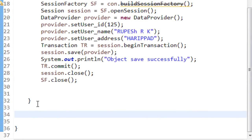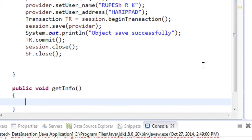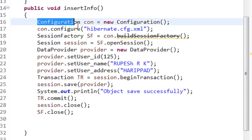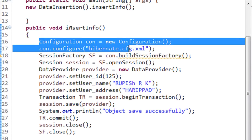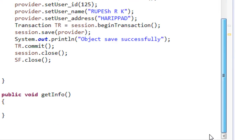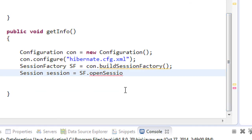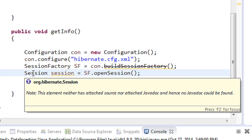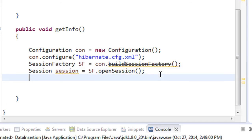In our data insertion class, I am going to create another method called `getInfo()`. Again the same steps: first we create an object of Configuration and configure the Hibernate XML configuration file. We need objects of Configuration, SessionFactory, and Session via `openSession()`. For selecting data from the database there is no need for a Transaction object.